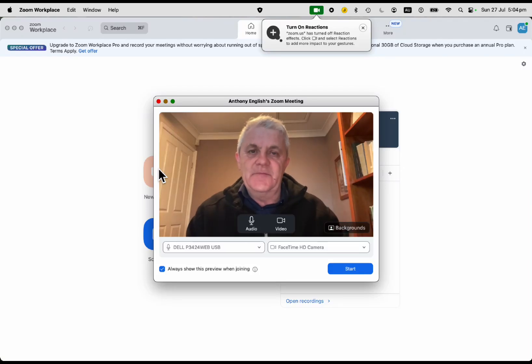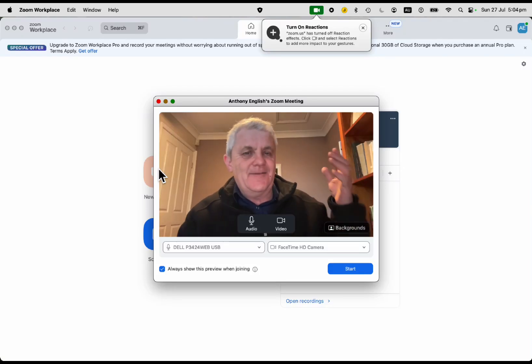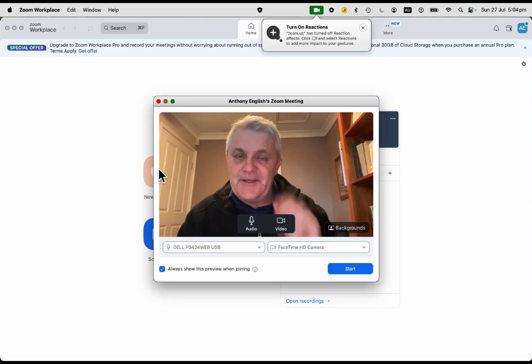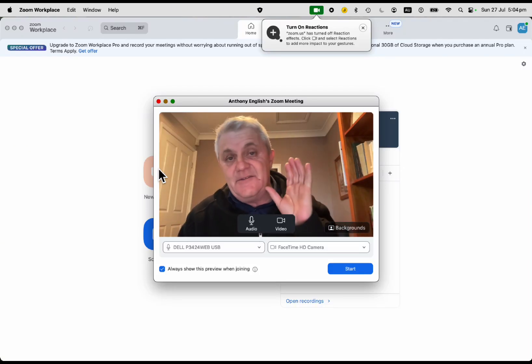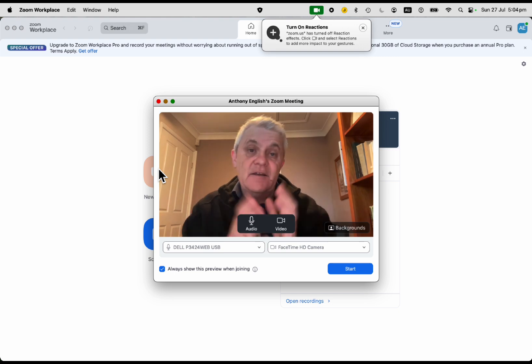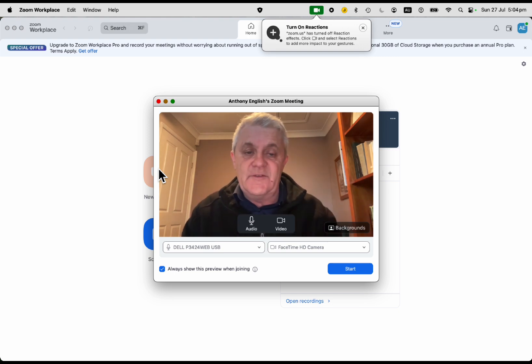When you join a Zoom meeting, your background can sometimes be a bit embarrassing. Here's how to change your background - there are a few ways of doing it.